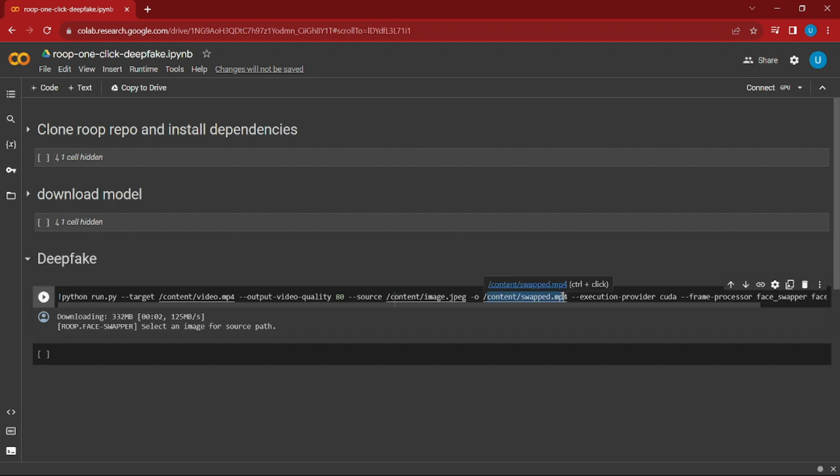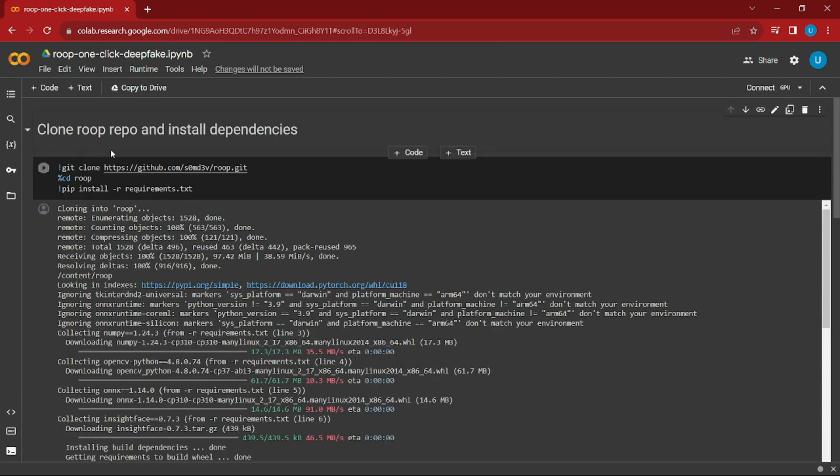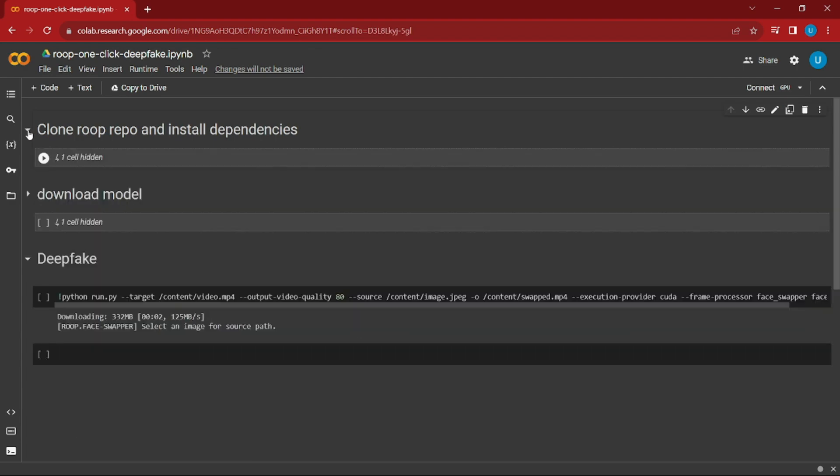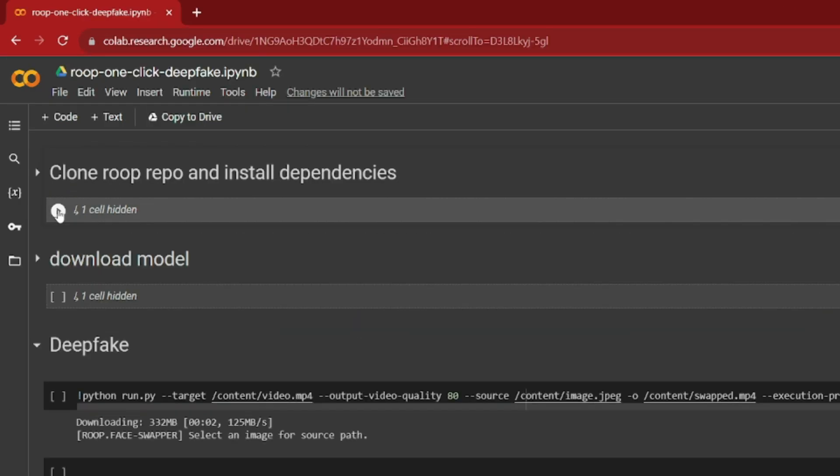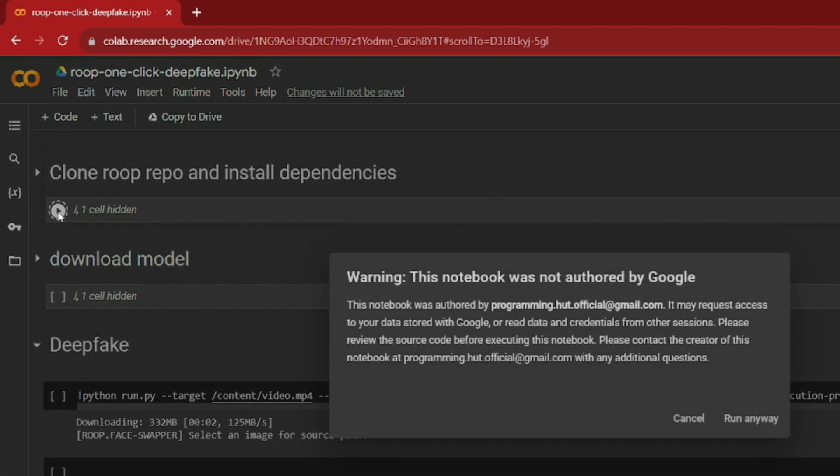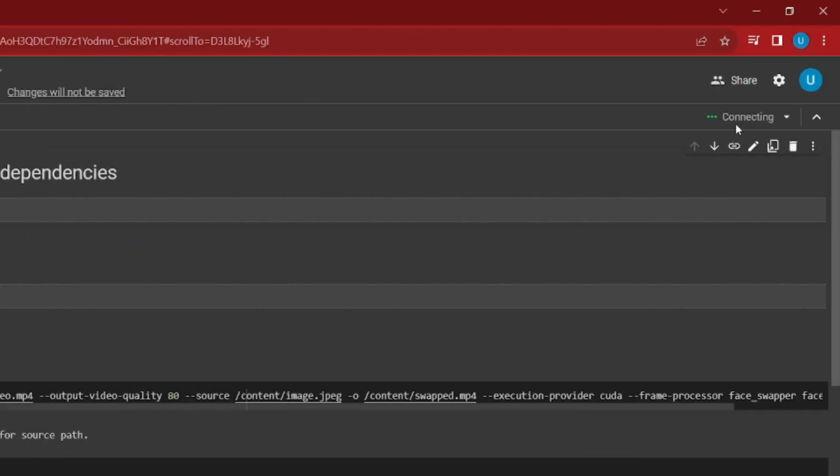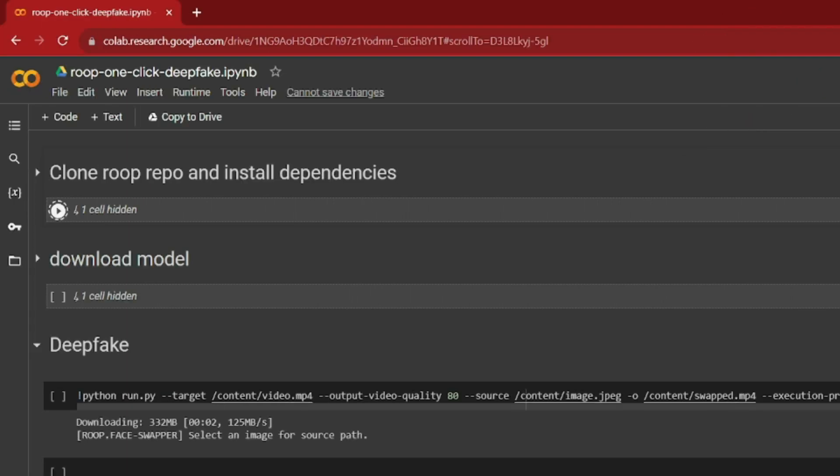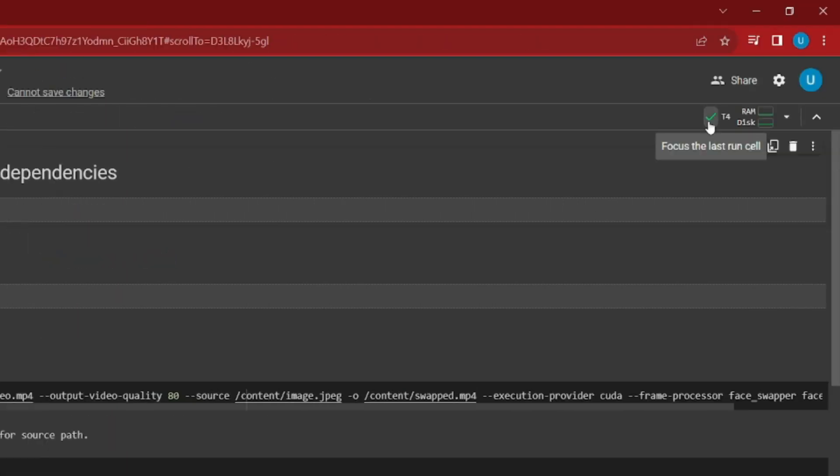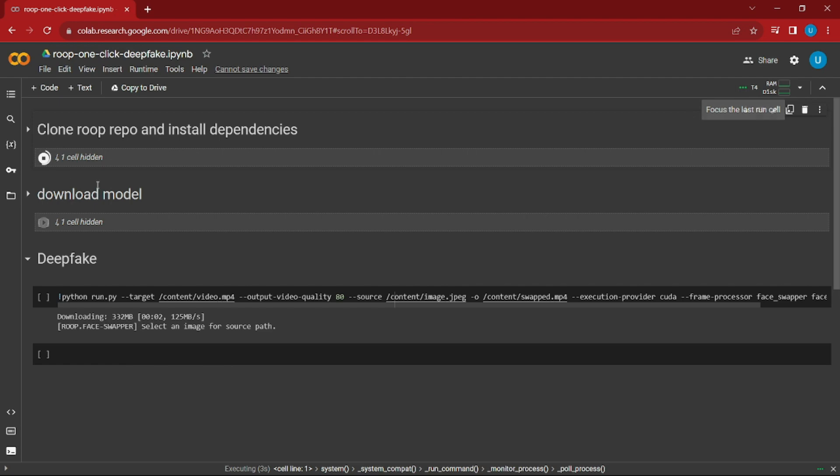Now let's see how you can do that. First, I need you to go to the first section and click on this button. This will start working. Just click run anyway, don't worry about that. It will take a bit of time. As you can see, it says connecting. When we see a tick sign, it means the first step has been completed.